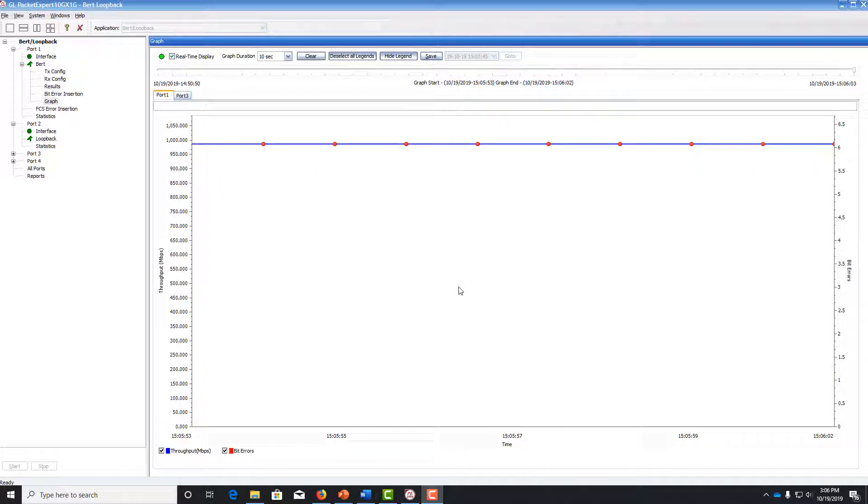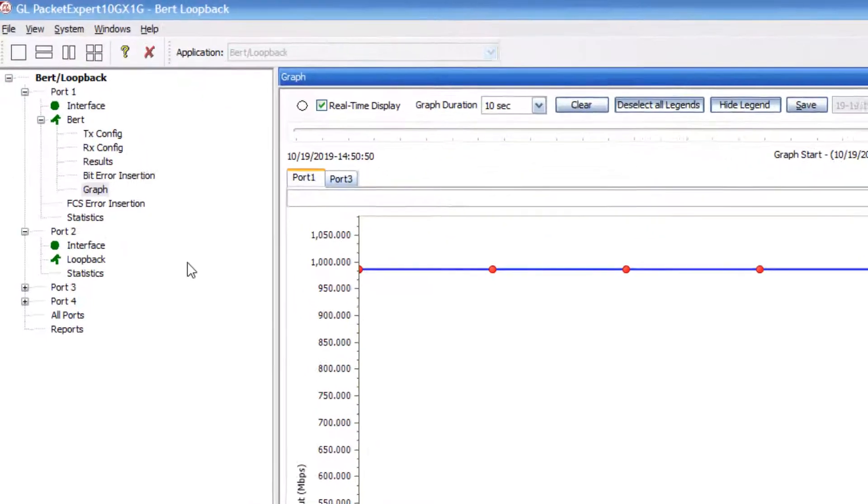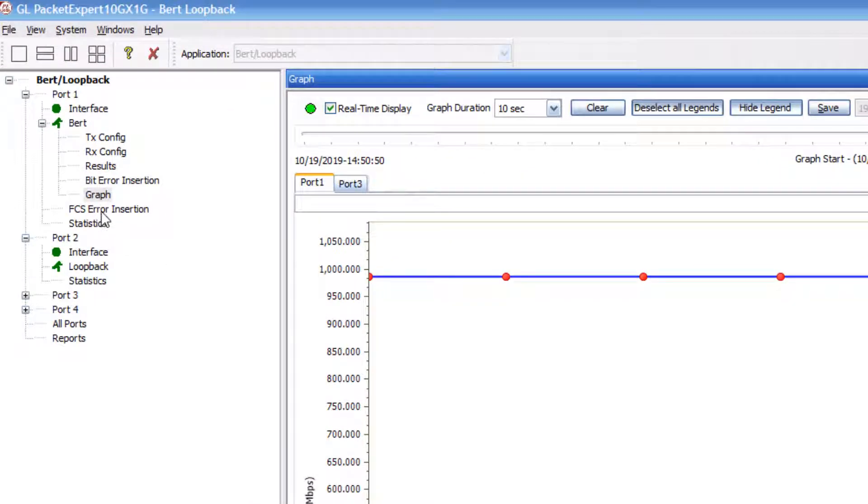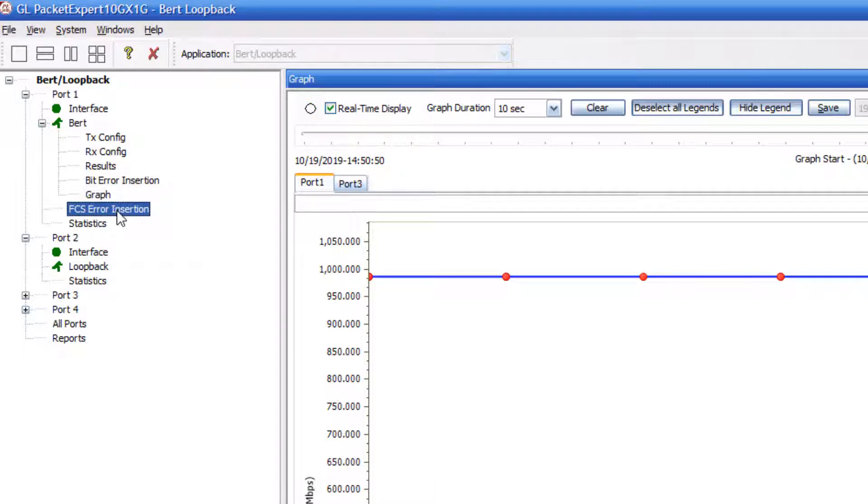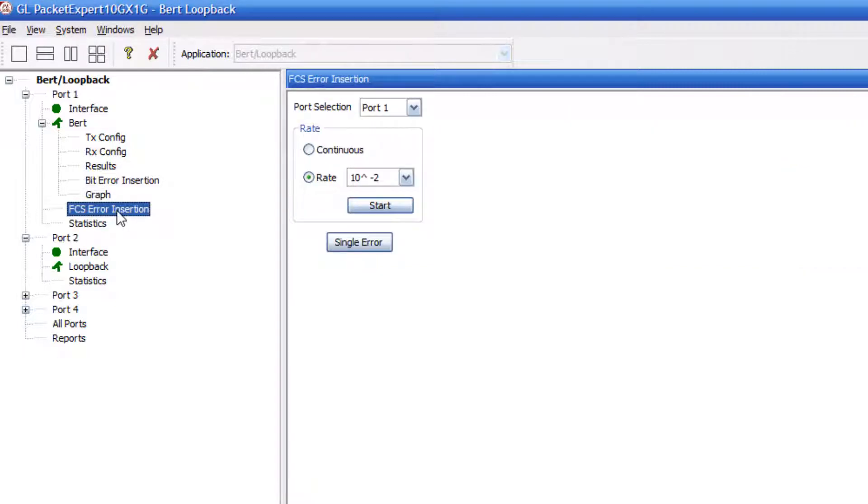Okay. So we can also insert frame check sequence errors. So double click FCS error insertion. And this will, right before the frame goes out, will intentionally corrupt the frame check sequence.